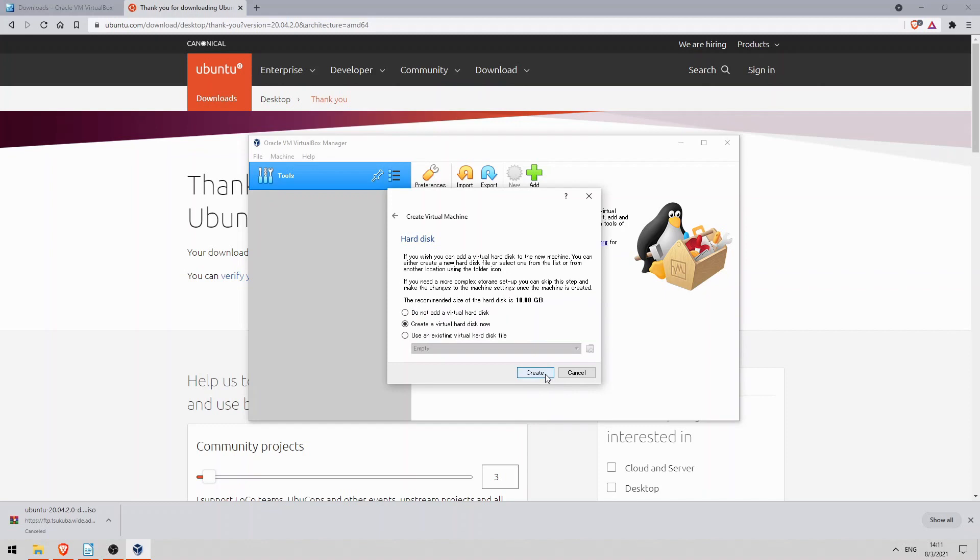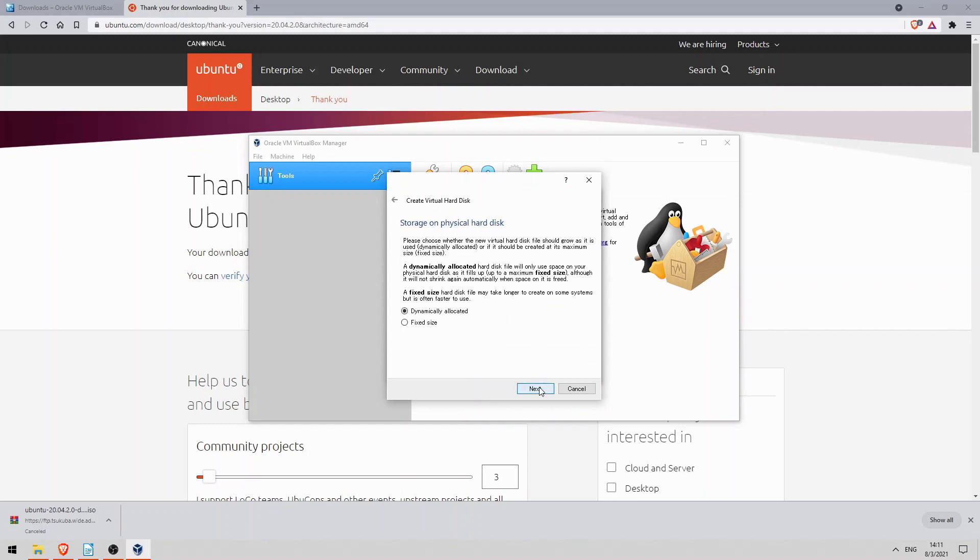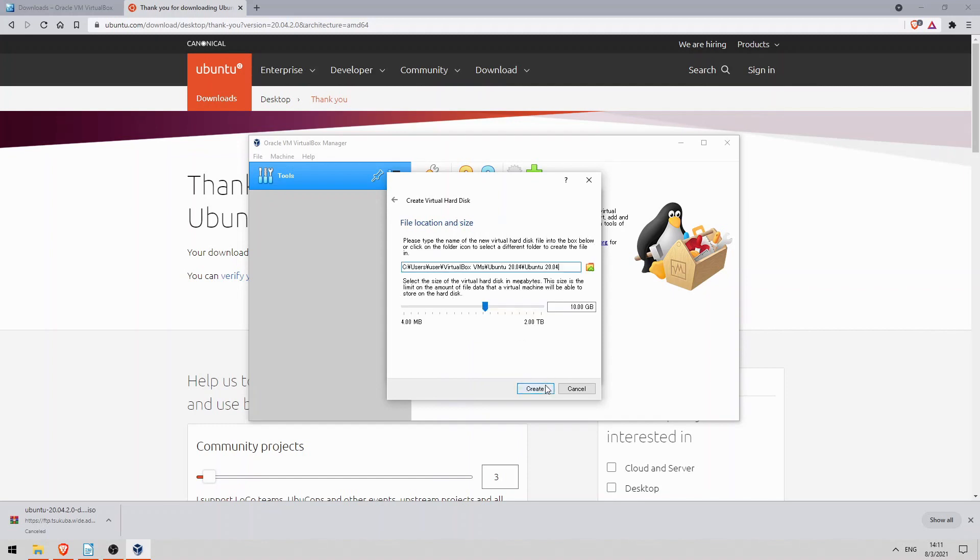Now the hard disk. I'll click on create to create a virtual hard disk for this VM to use. I'll use the default hard disk file type, so I'll click next. You can then select a dynamically allocated, or fixed, size hard disk. You can read the difference here, but I'll stick with the default and click next.